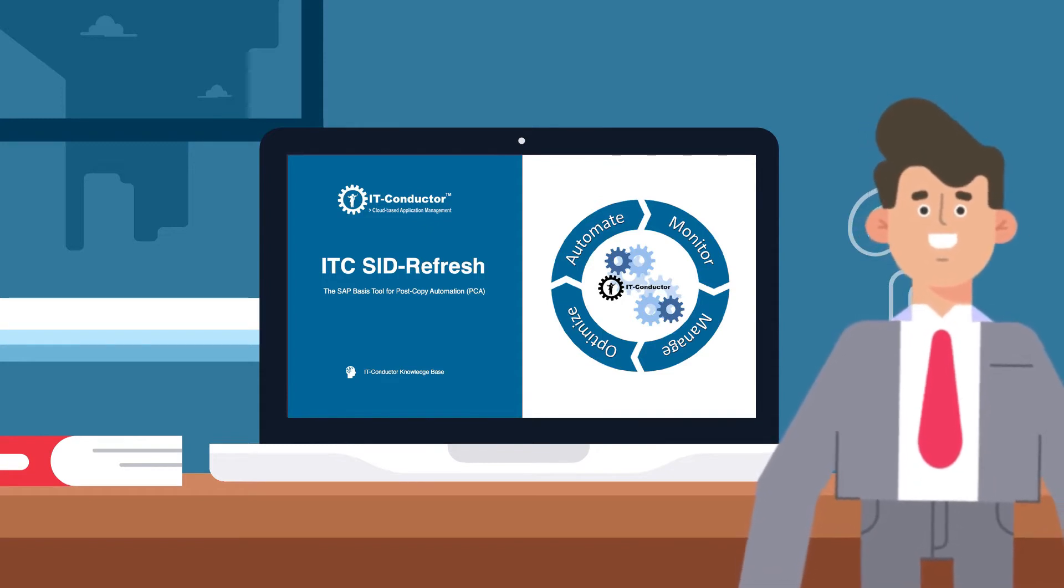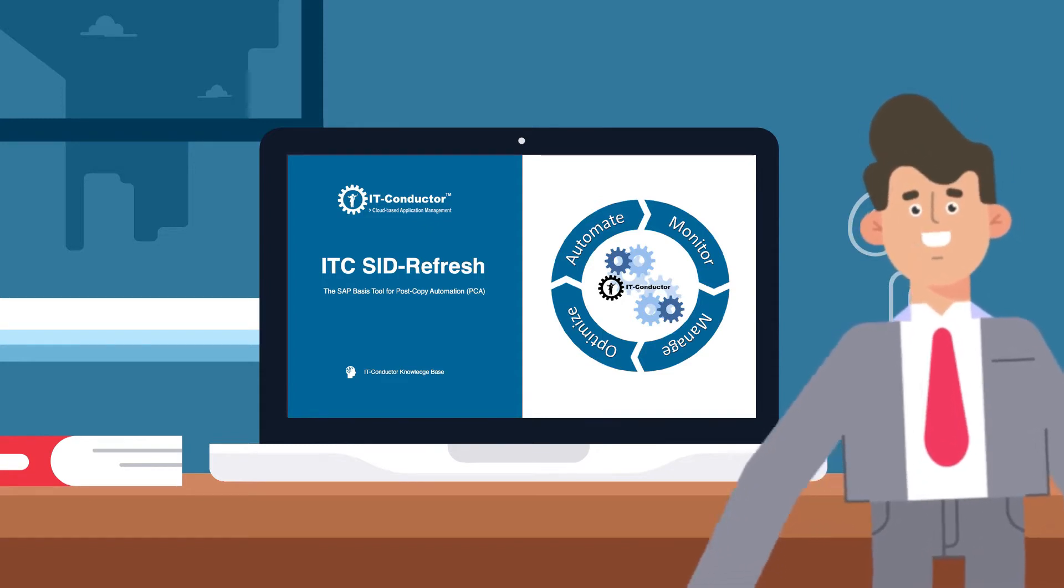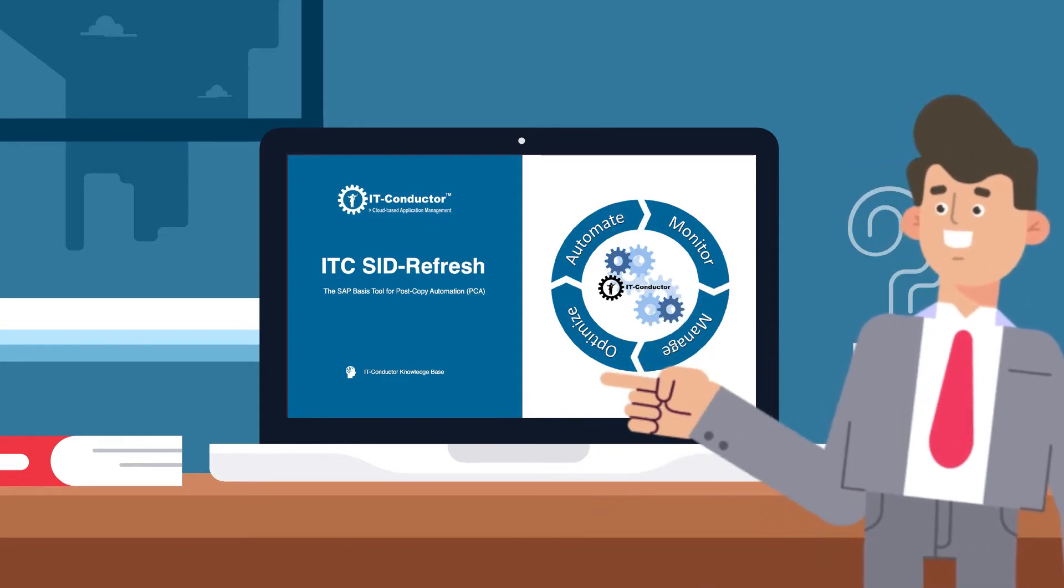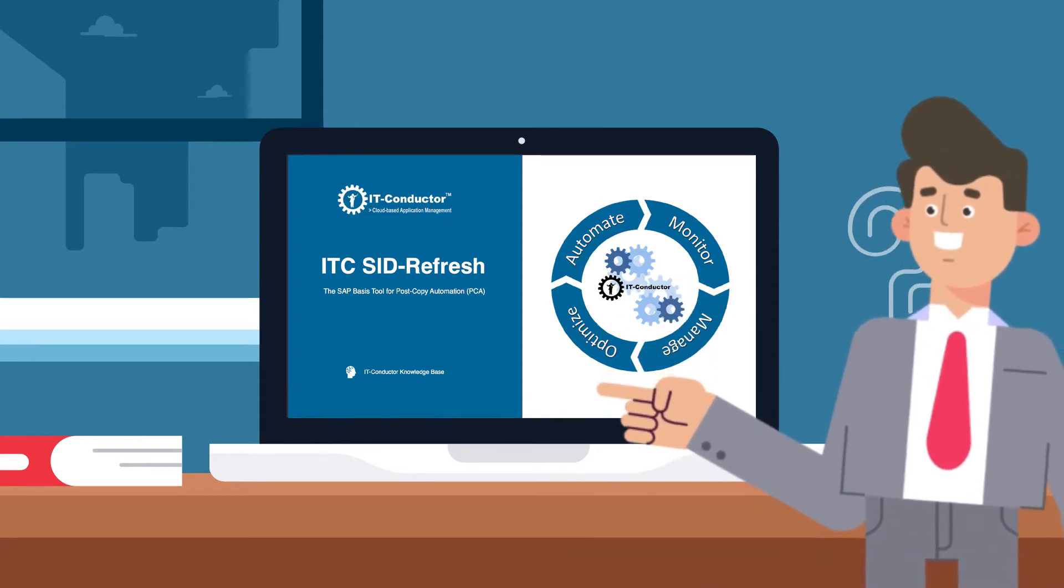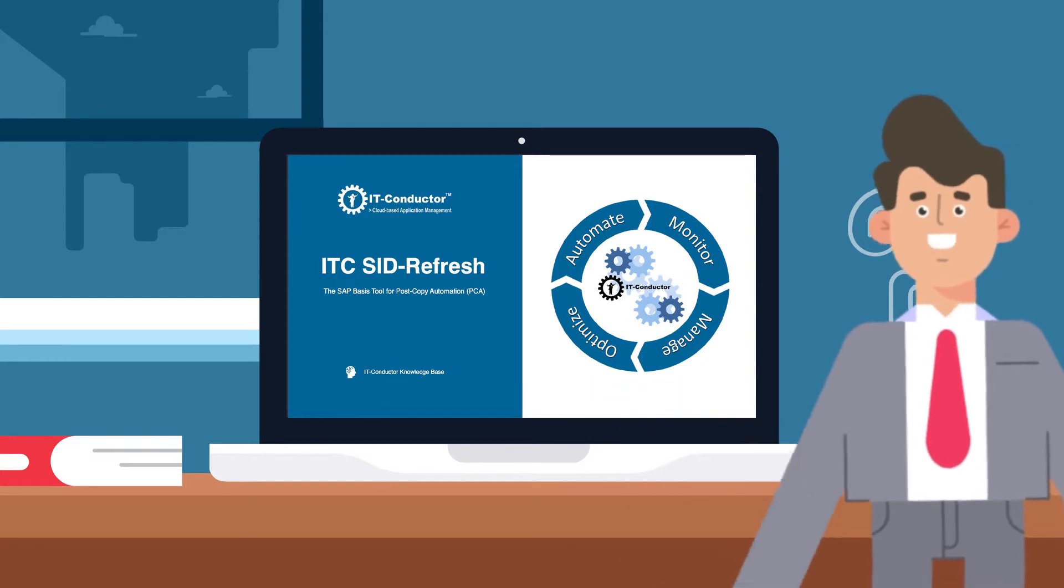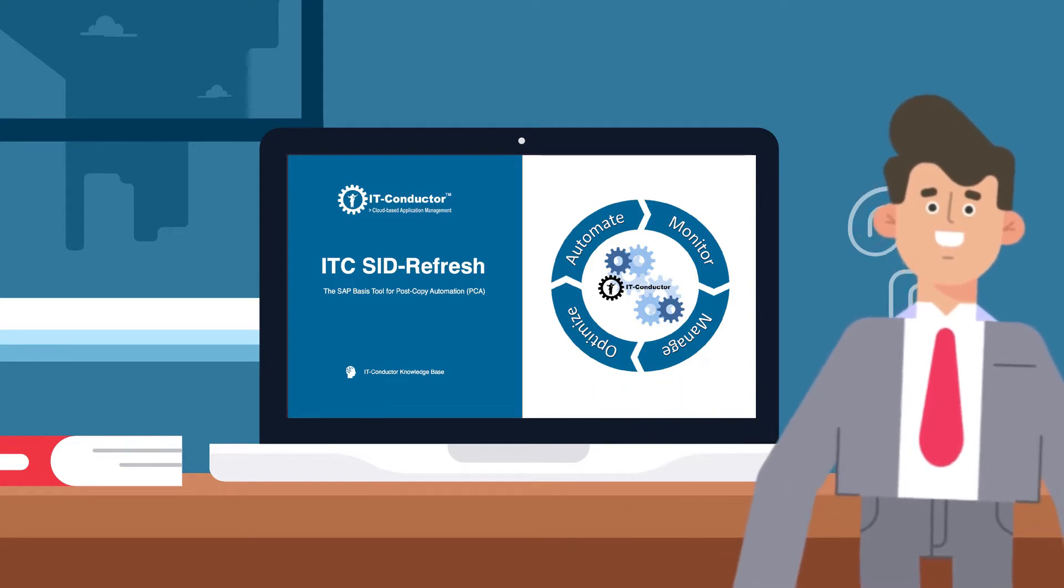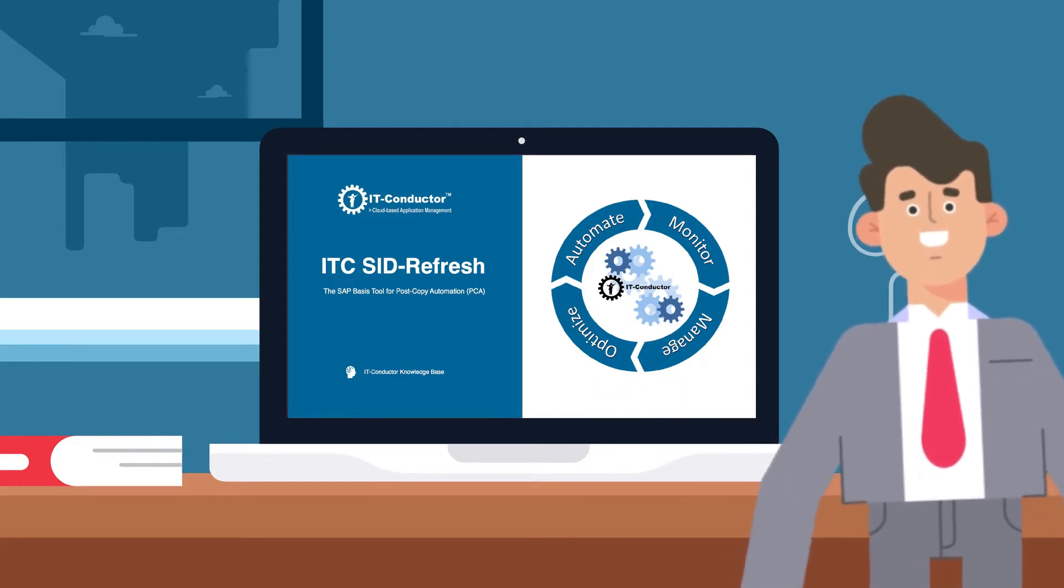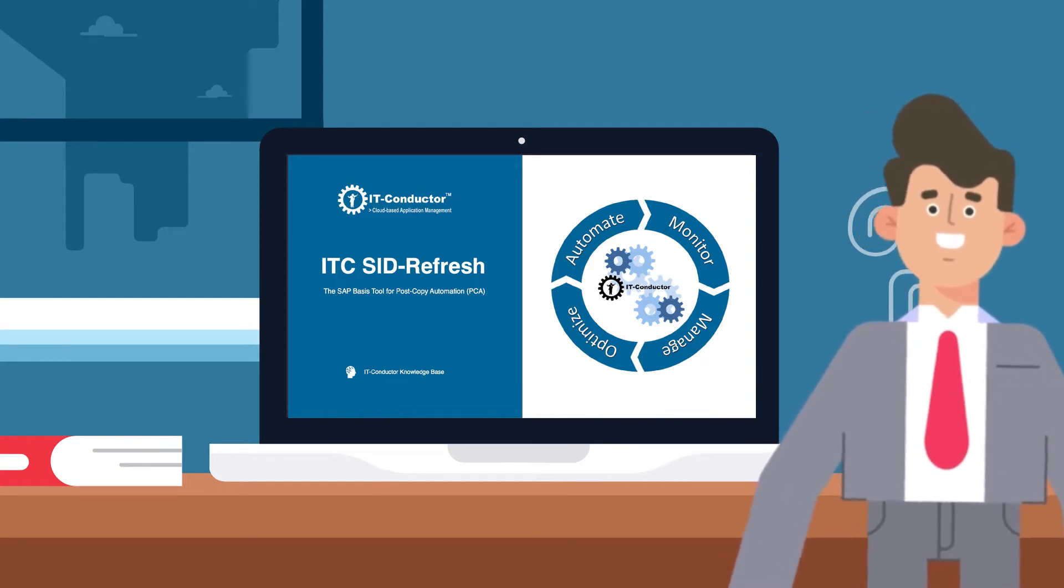Enough of my musings. In this video, I'll walk you through how you can use IT Conductor to perform system refresh in your SAP systems.